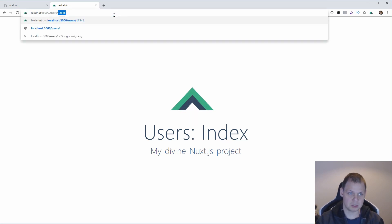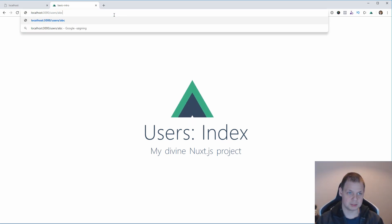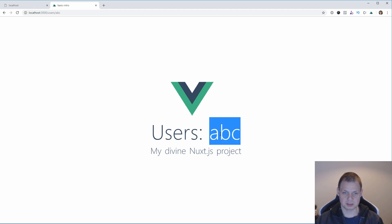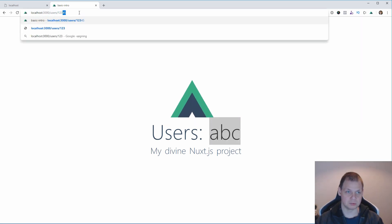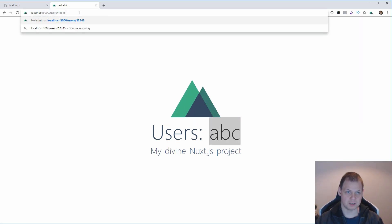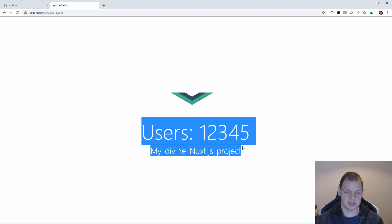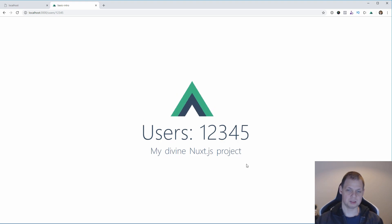But if I am going up to users to say ABC, then you can see it is ABC and 123 or 5. That is how users are working with the dynamic routing.